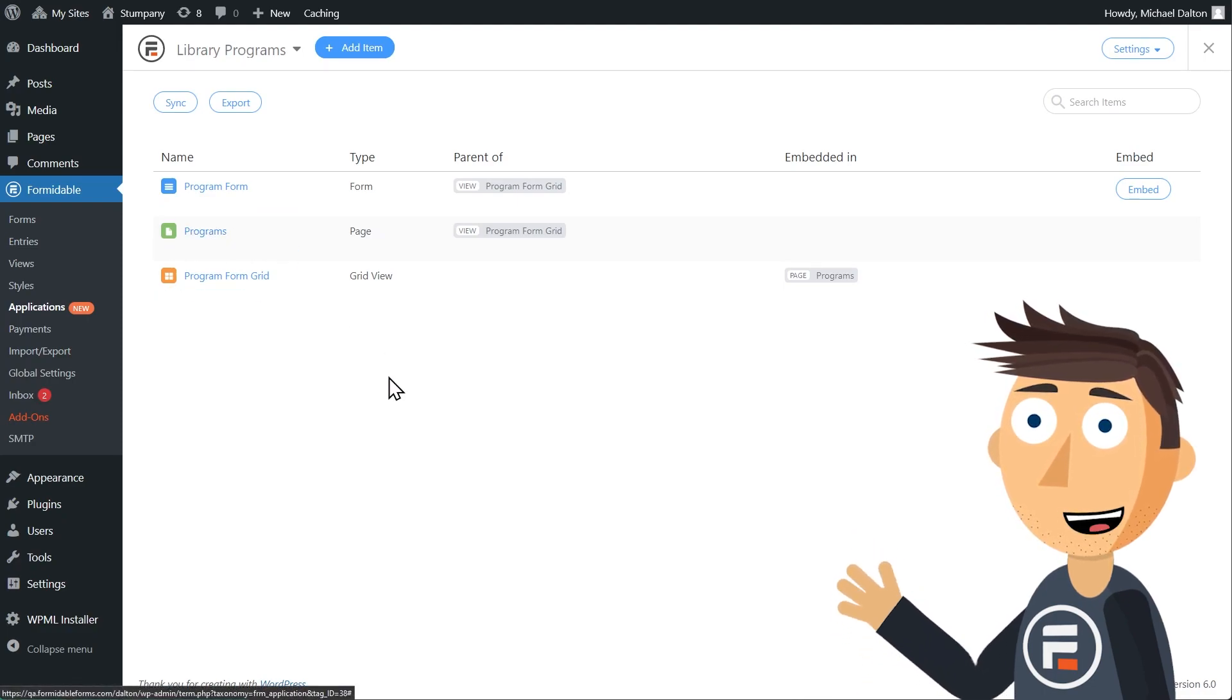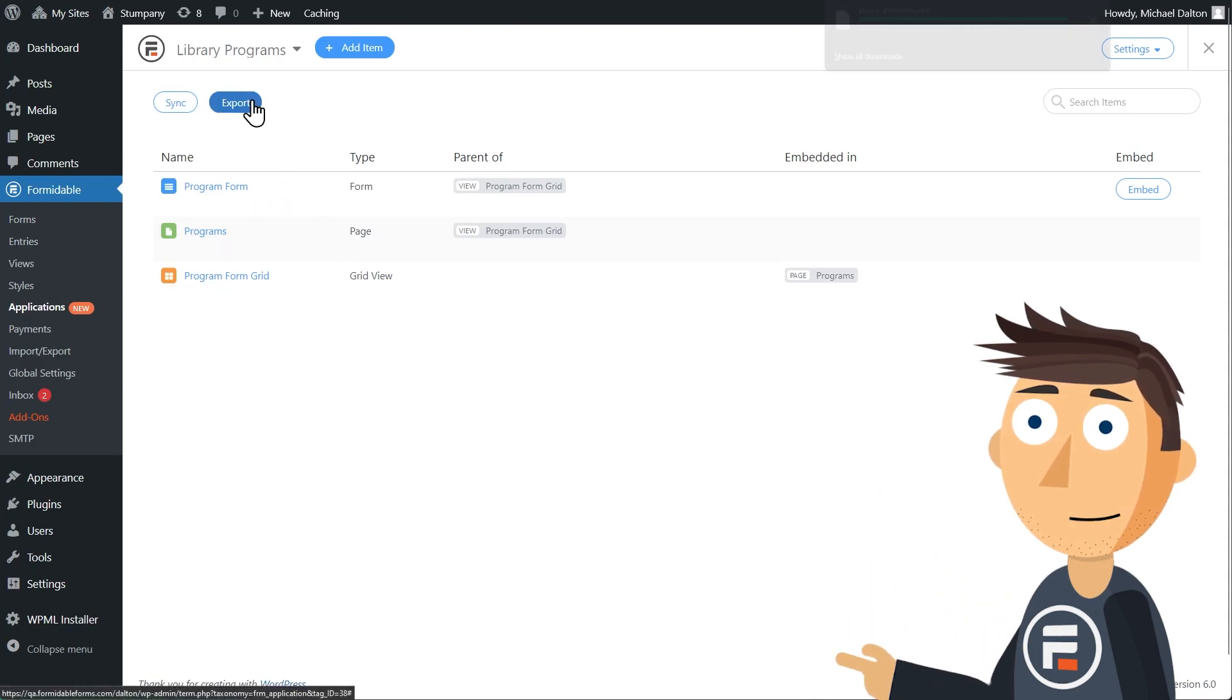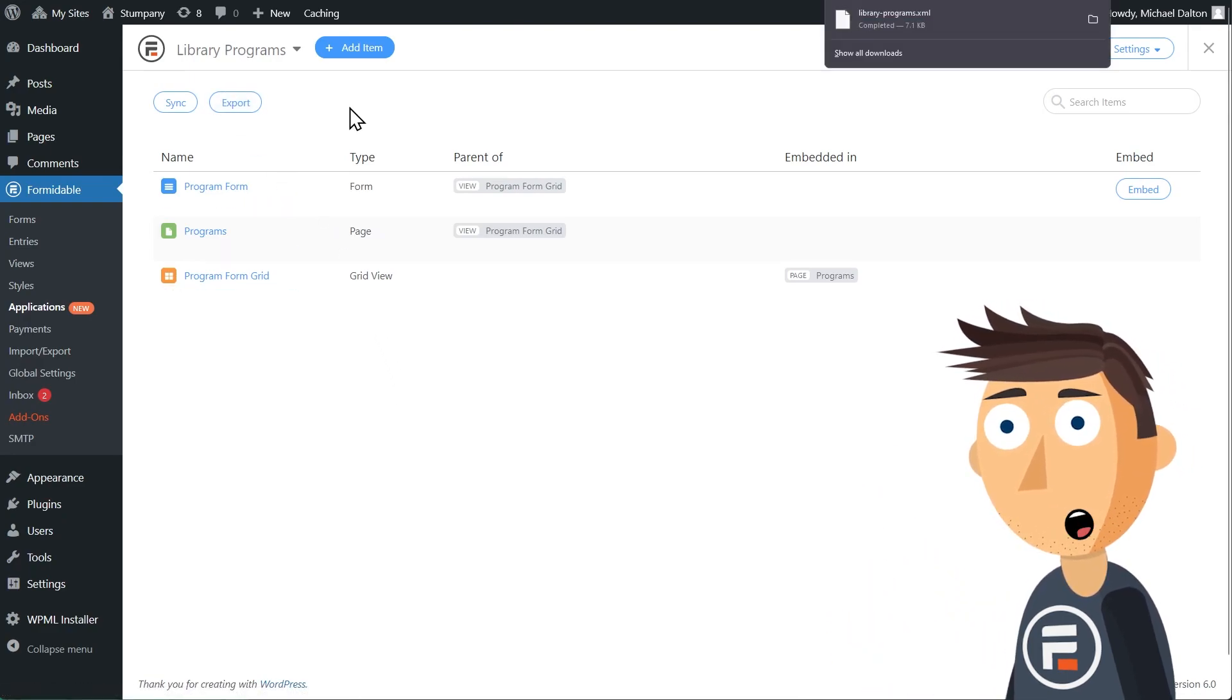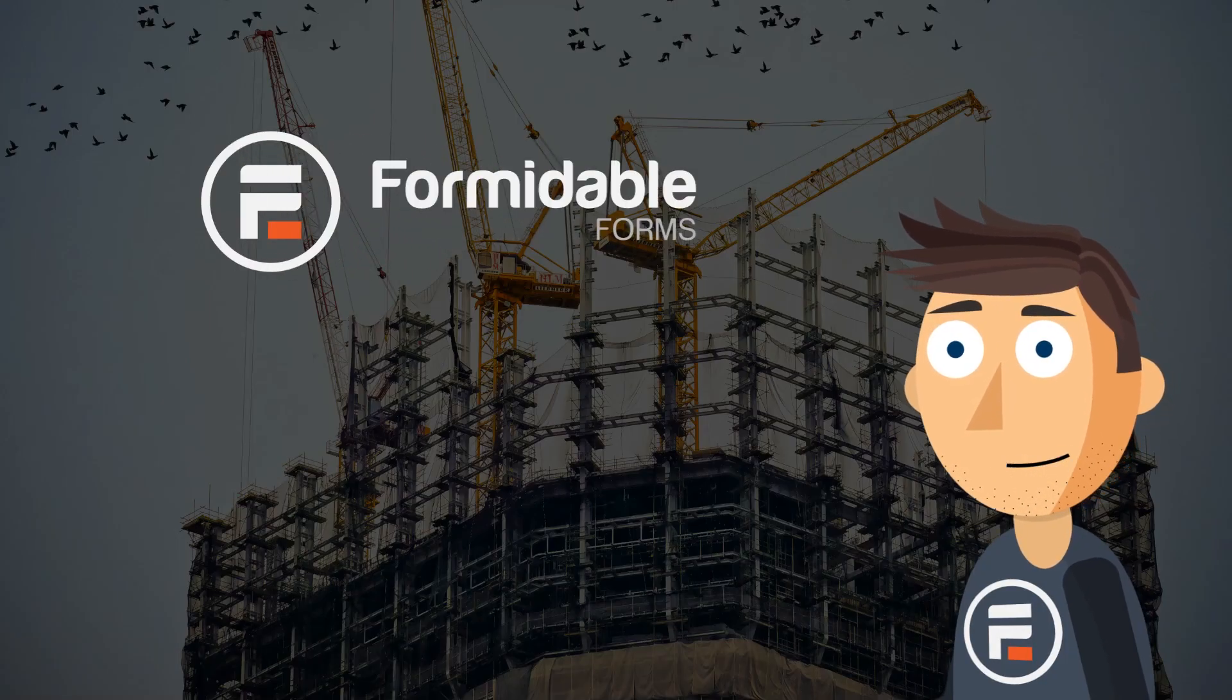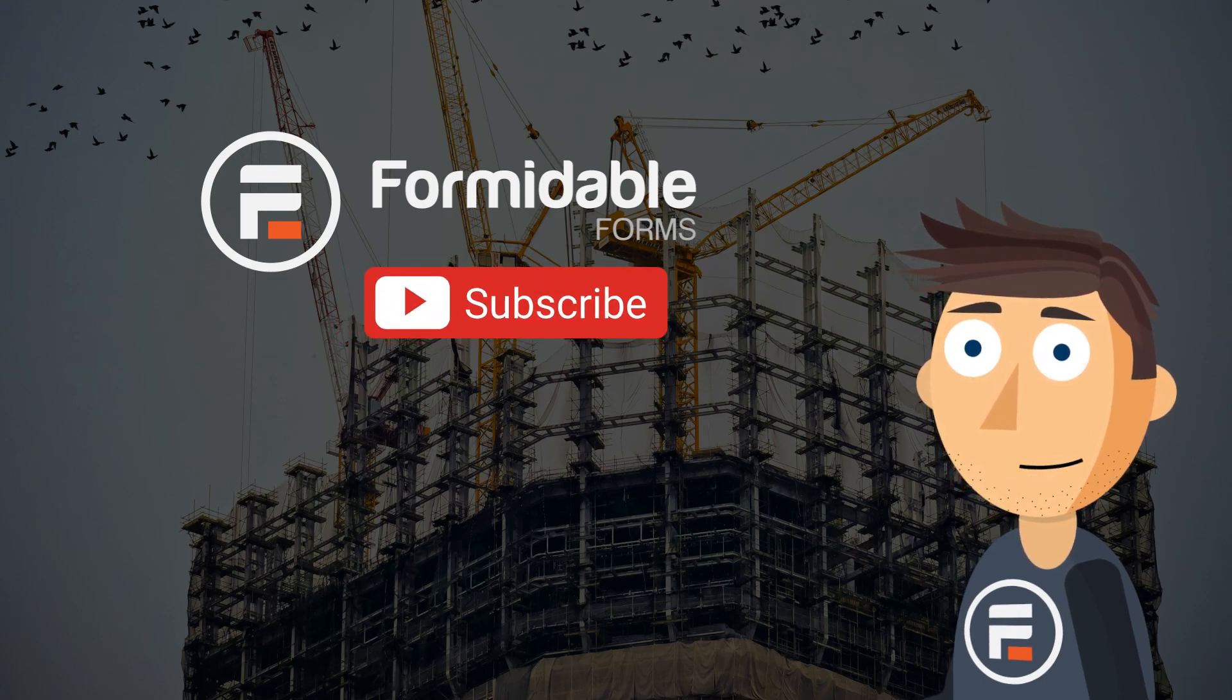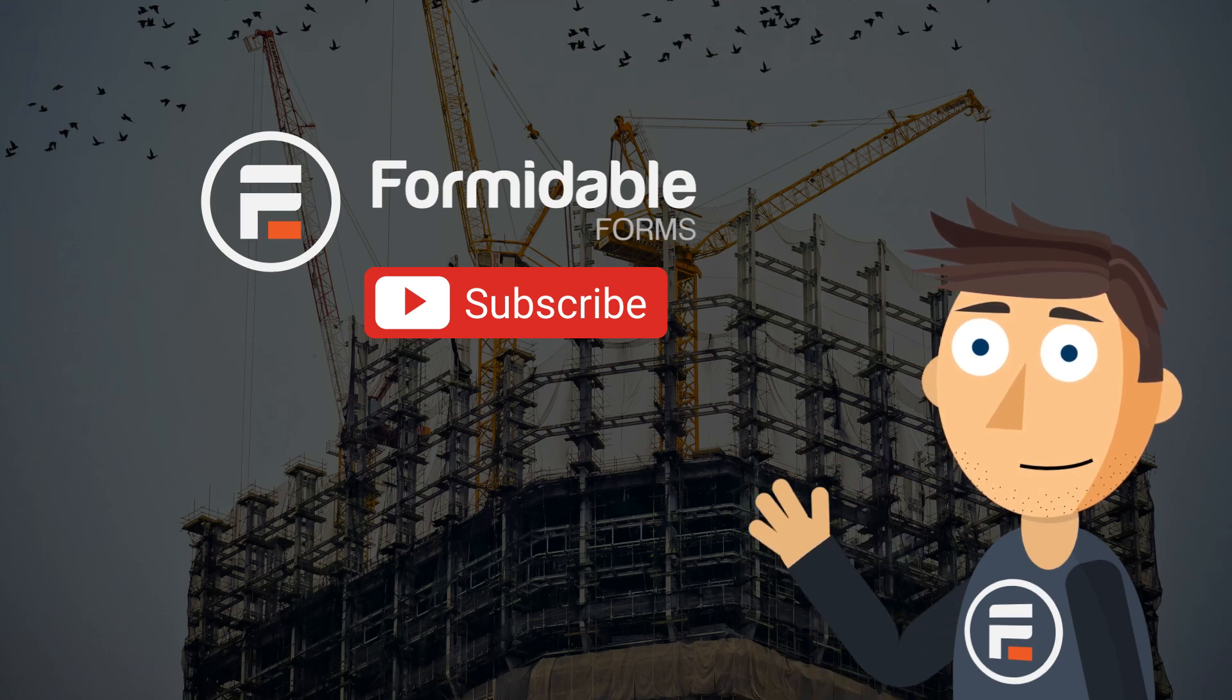The application is done and I can export with a single click and then import it just as easily on any other formidable site so I don't have to rebuild it. And that's how easy it is to build an application with formidable forms. Subscribe for more form and application building tips and I'll see you next time.